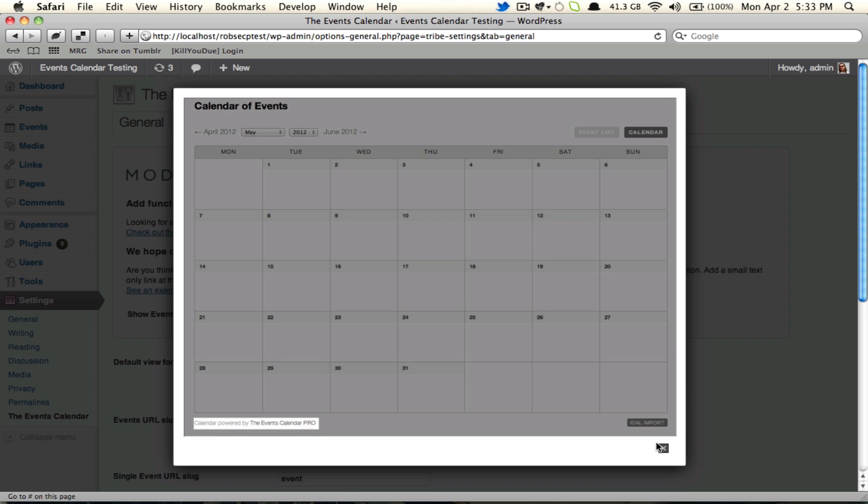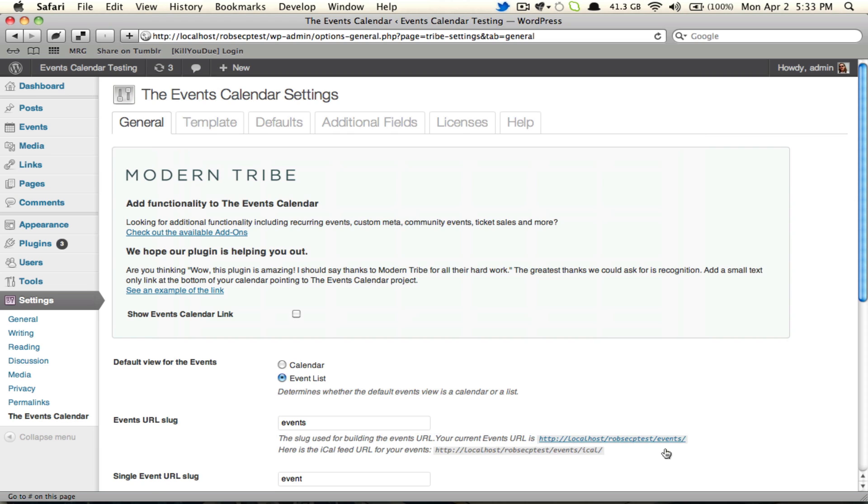That being said, this is by no means required, and you'll see that when you come in here it is unchecked by default. If you don't want the link, just leave it alone. If you want the link, hit the checkbox and save and it'll appear automatically.